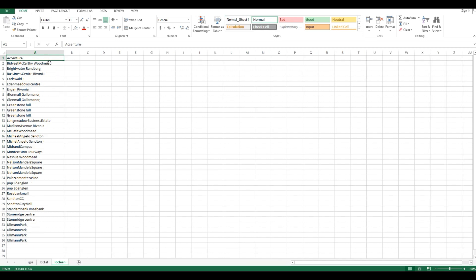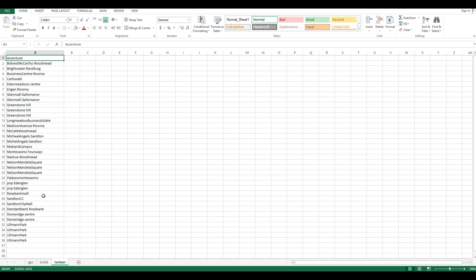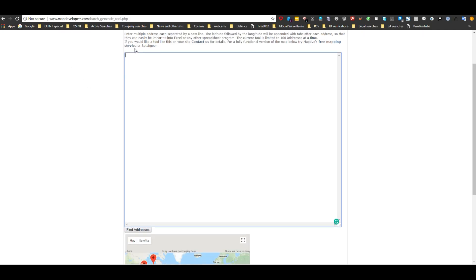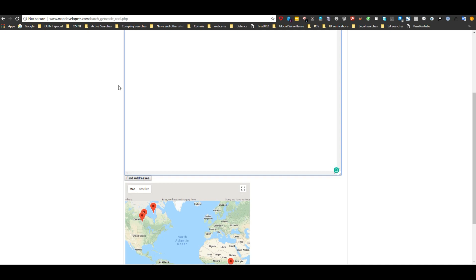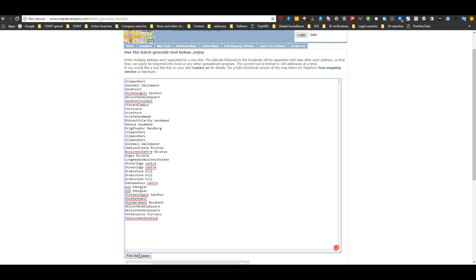We tidy the data up, removing all the underscores and tower descriptions, so we've just got a list of location names to work with. To geolocate them, we go to mapdevelopers.com, copy and paste our list of names, then go to the bottom and click 'Find Addresses'. It will start running — it takes a while, so through the power of video editing I'm going to shorten this process.